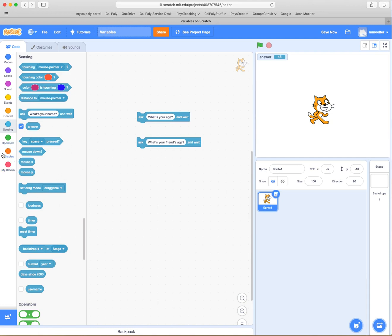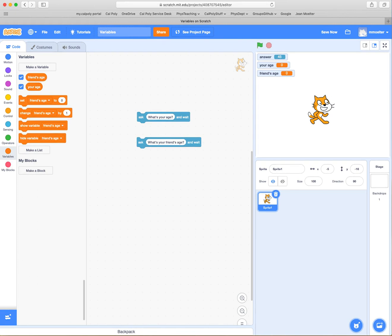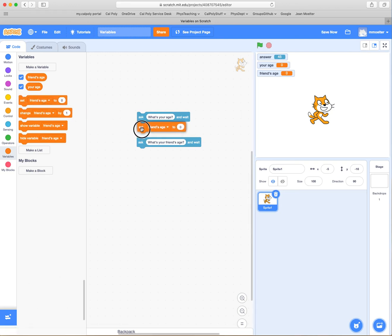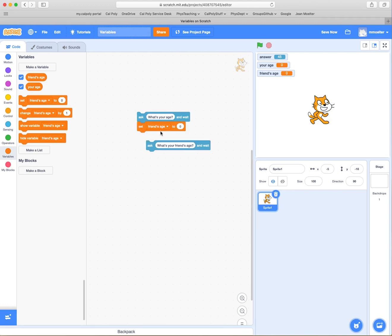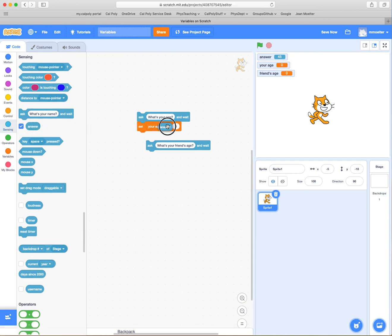So we're going to create our own variables. That's in the Variables section of the menu. We're going to make a variable called "your age" and another called "friend's age." Those two variables show up on screen. The answer is 45 from before, but your age is 0 and friend's age is 0. We'd like to take the answer — the response to the question — and associate it with your age. We do that by bringing in the "set" control block and saying "set your age to" the variable answer.